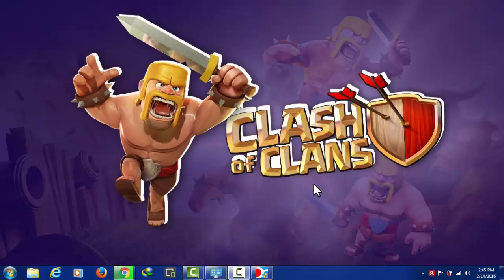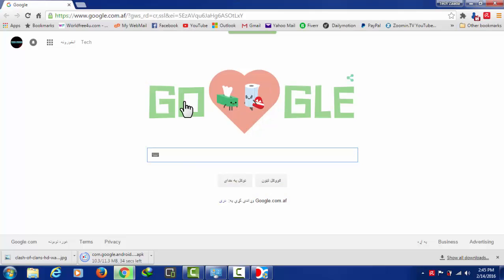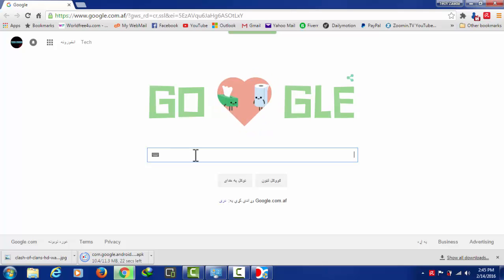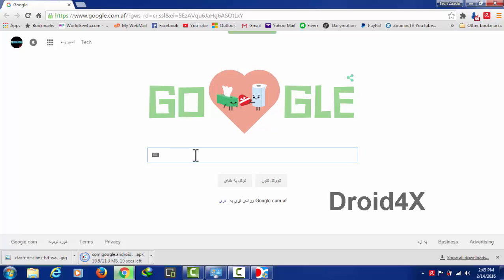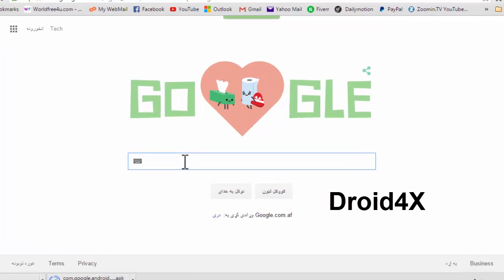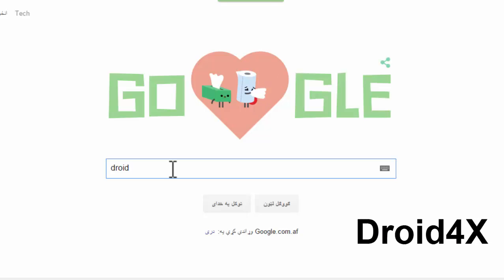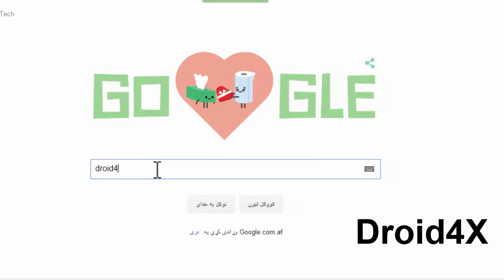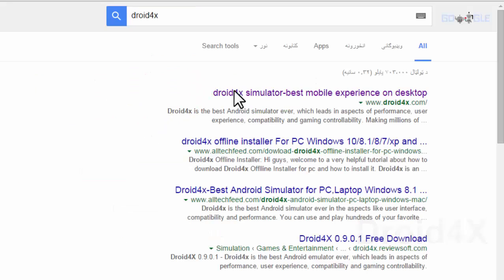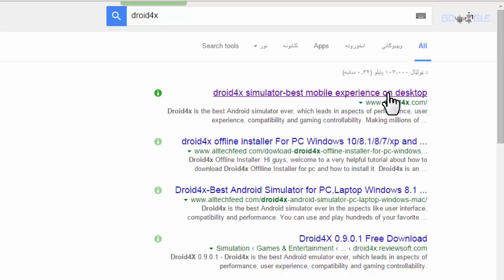In order to play Clash of Clans on your computer, you have to download an emulator which is called Droid4x. Go to Google and type 'Droid4x', then click on the first link which is 'Droid4x Simulator — Best Mobile Experience on Desktop'.